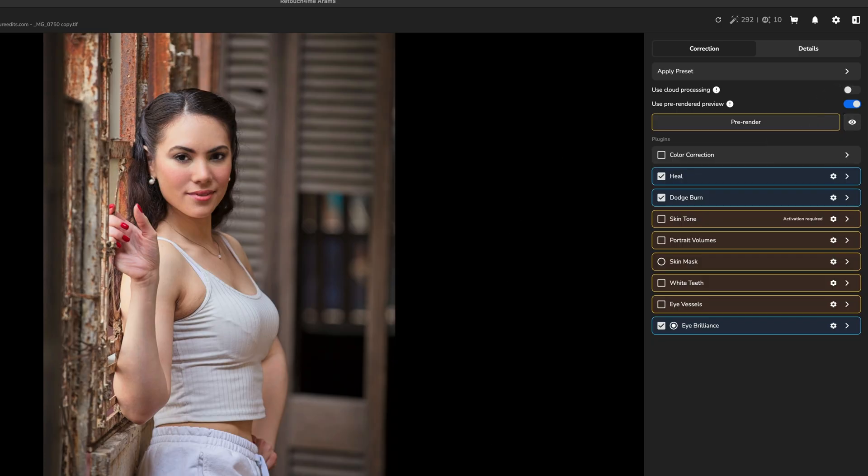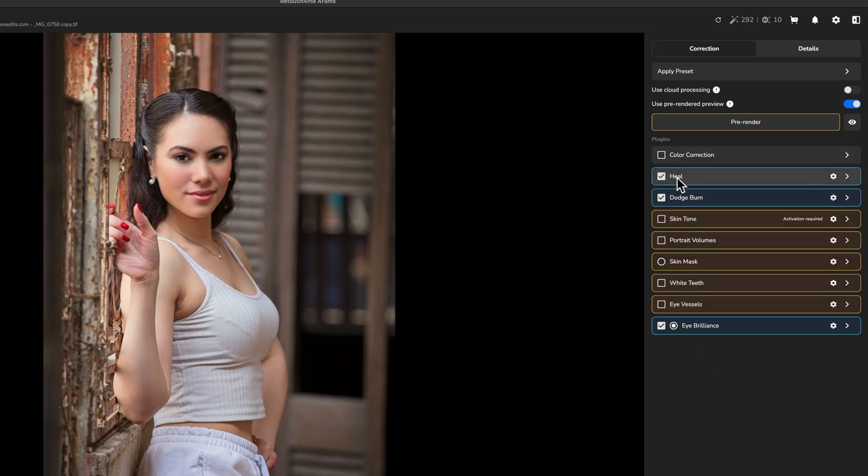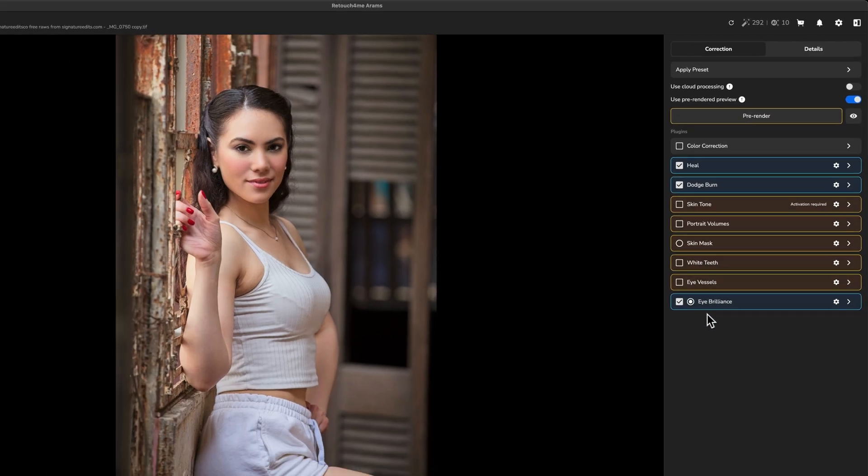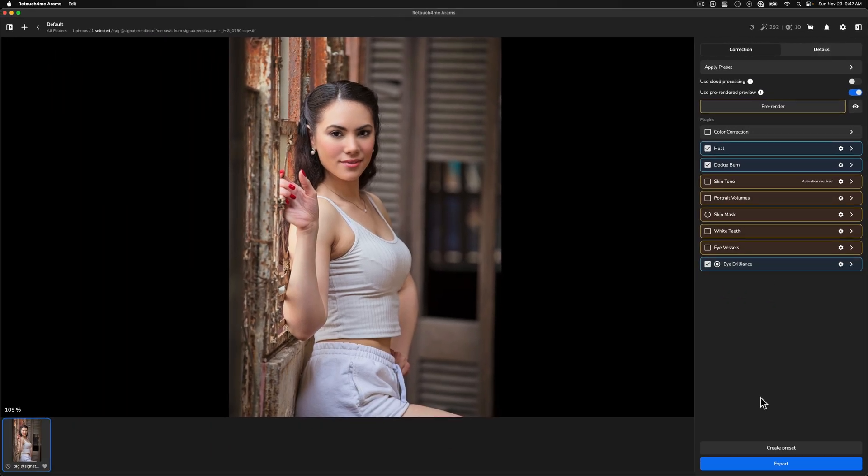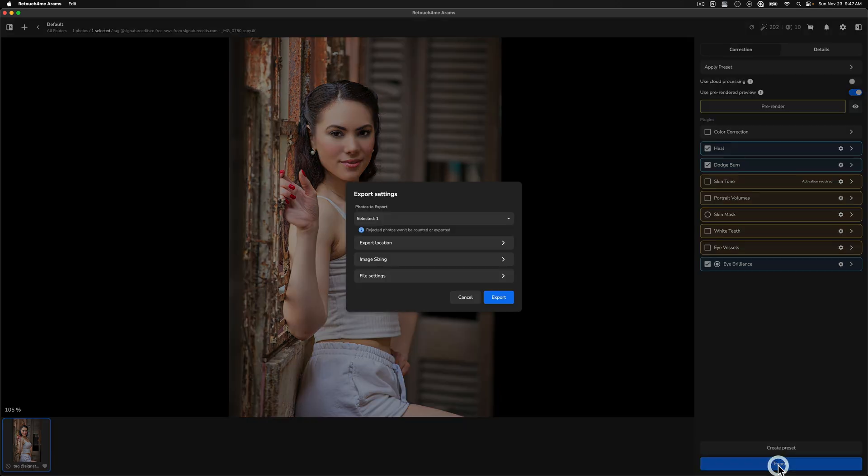Now to get this out, I'm just going to come down to the bottom and click export. Before I do, if I wanted to keep these exact settings, so if I want to batch process later, I could create a preset, especially if I know that I'm going to always use heal, dodge and burn, and then eye brilliance. But for today, I'm not going to create that preset. I'm just going to go ahead and click export.